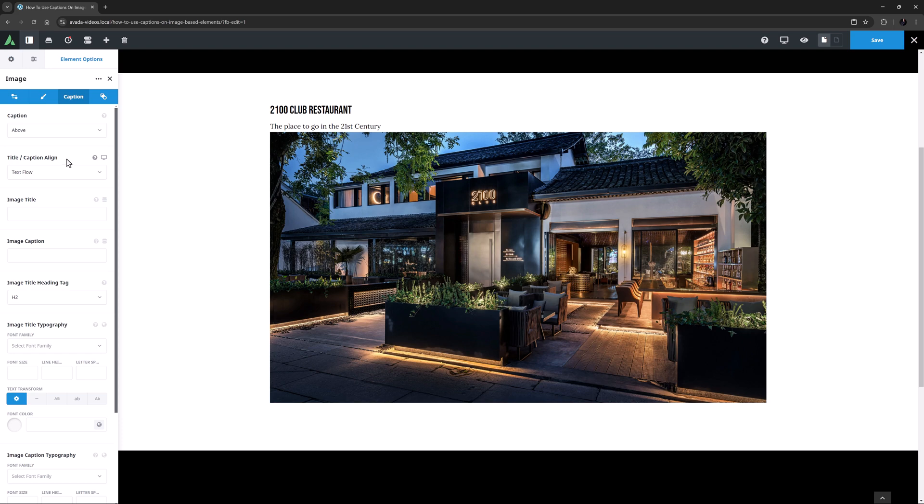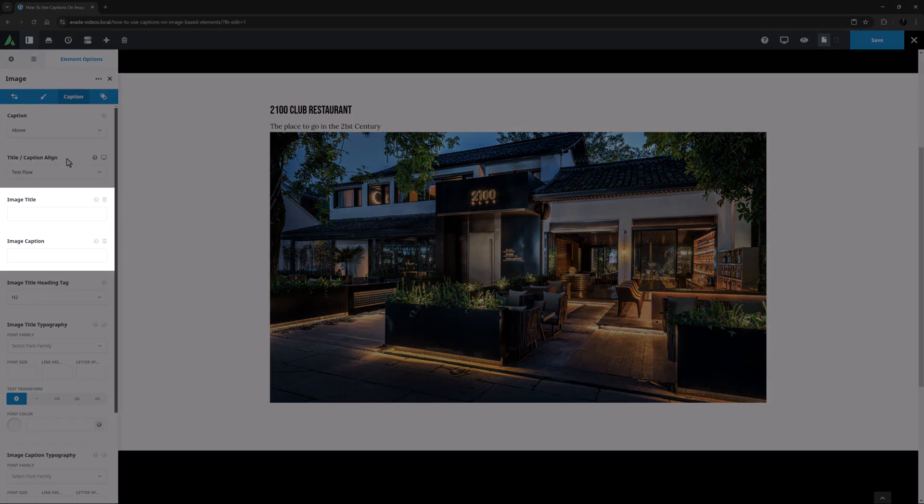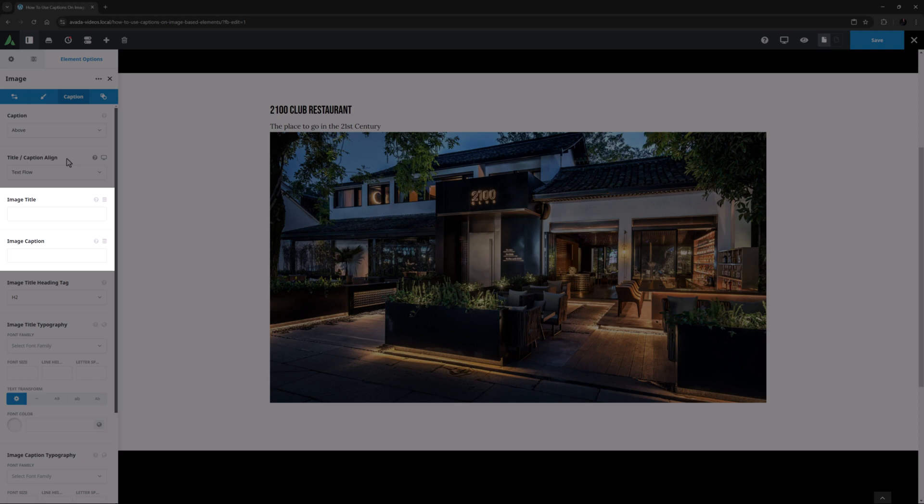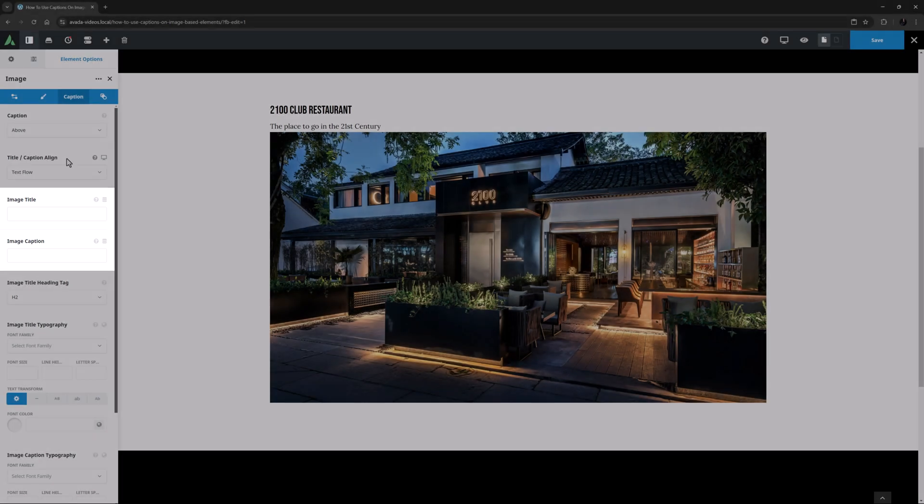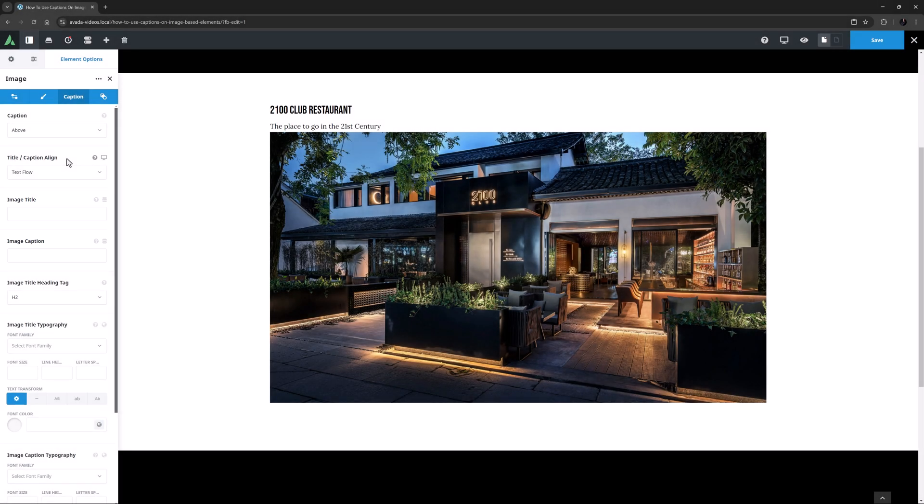The next two options exist for all styles and are Image Title and Image Caption. If you want, you can override the existing Title and Caption here, or if there aren't any on the image, you set them here. So the Title and Caption set in the Media Library are the default values, and these two options in the element override them if they are filled in.